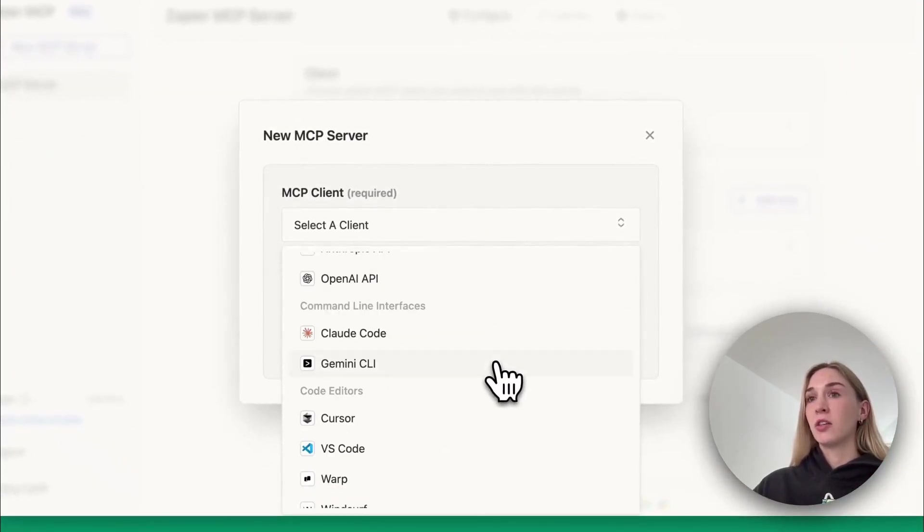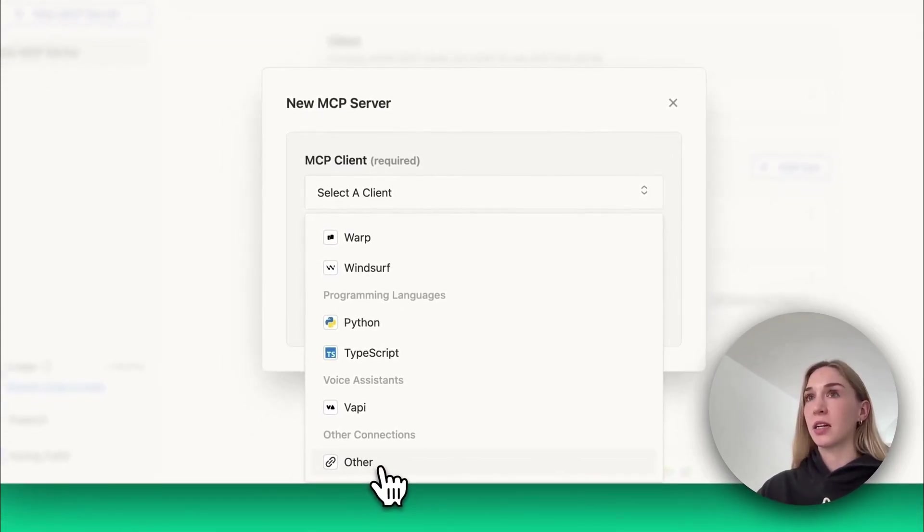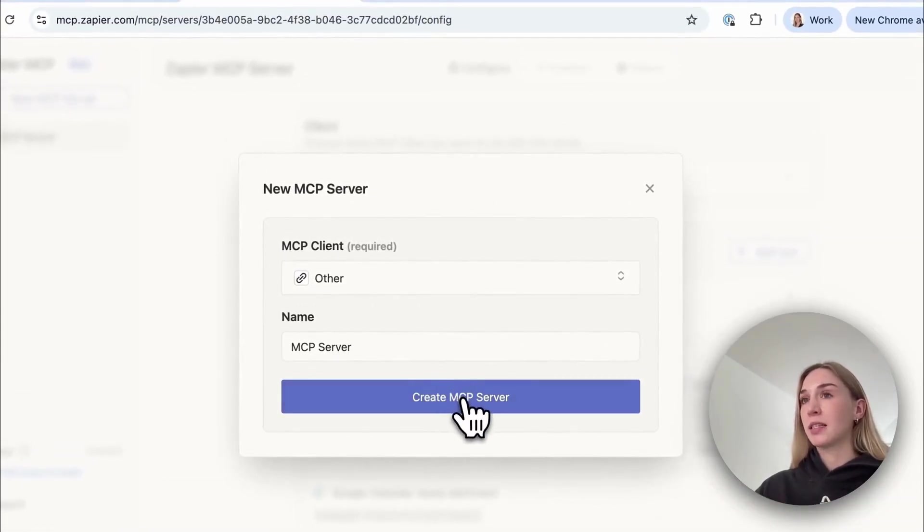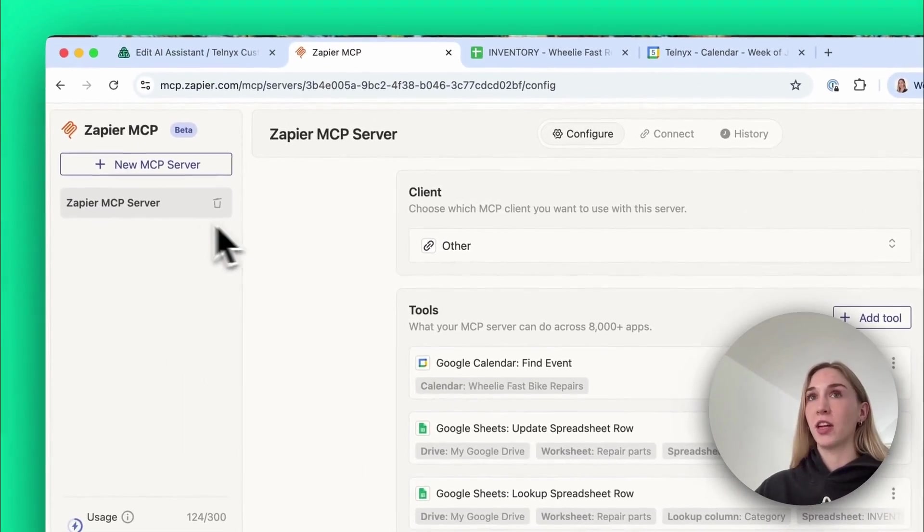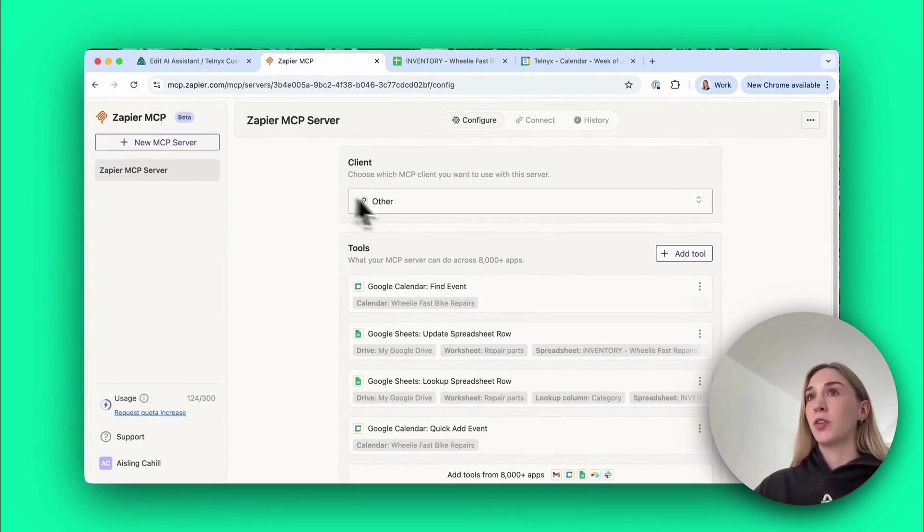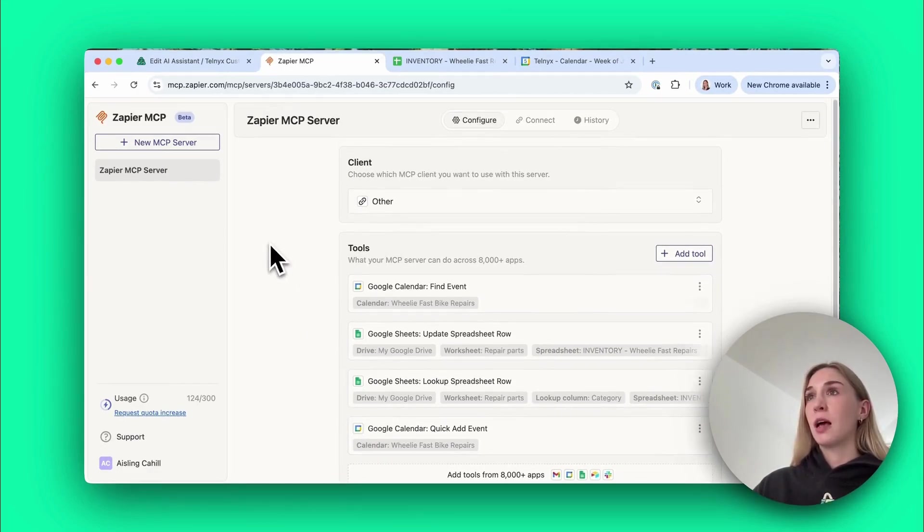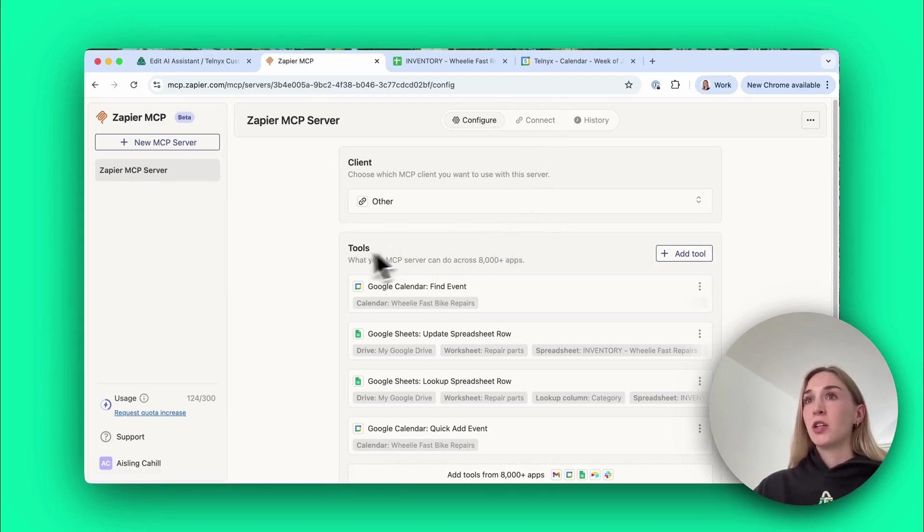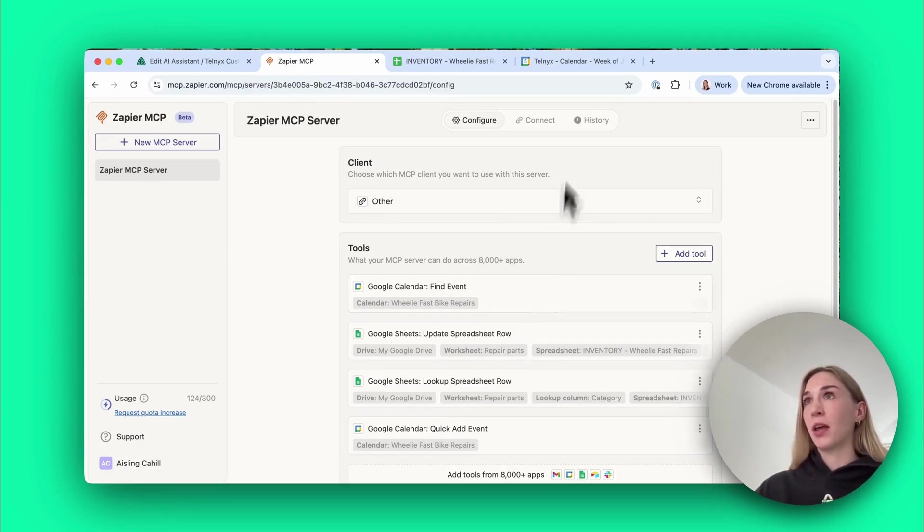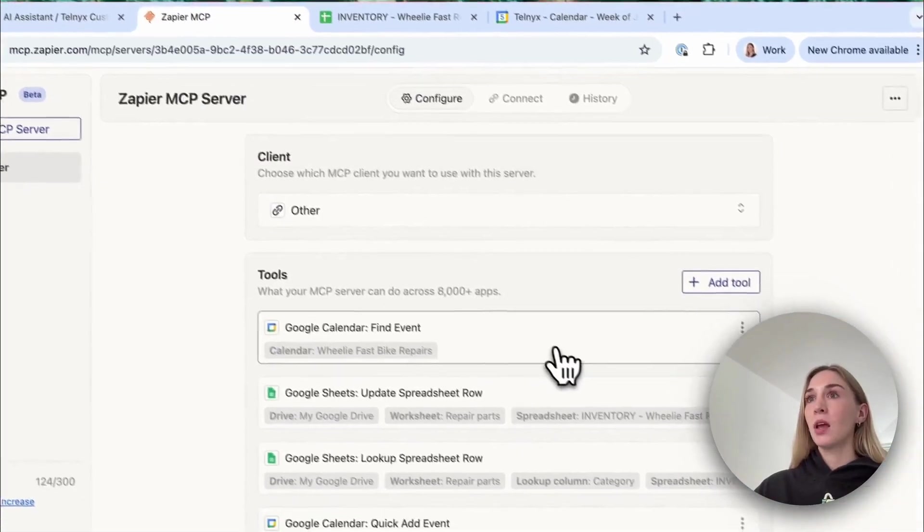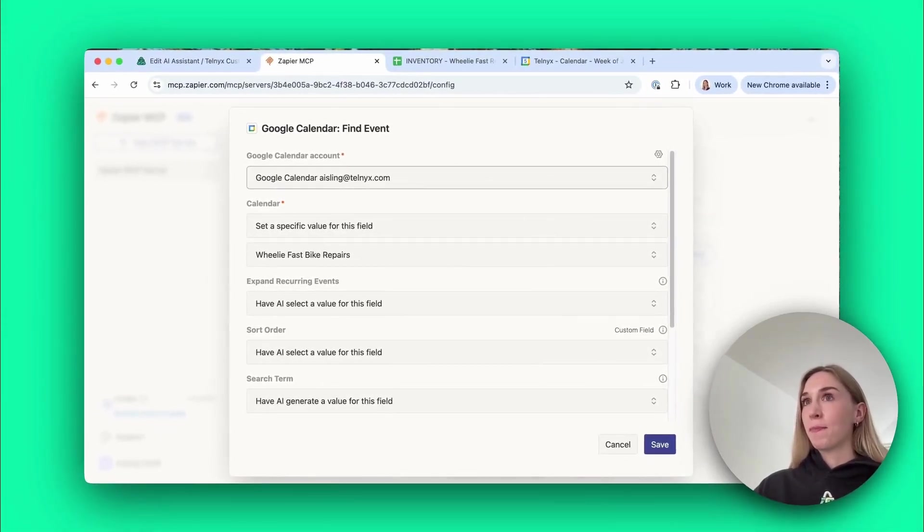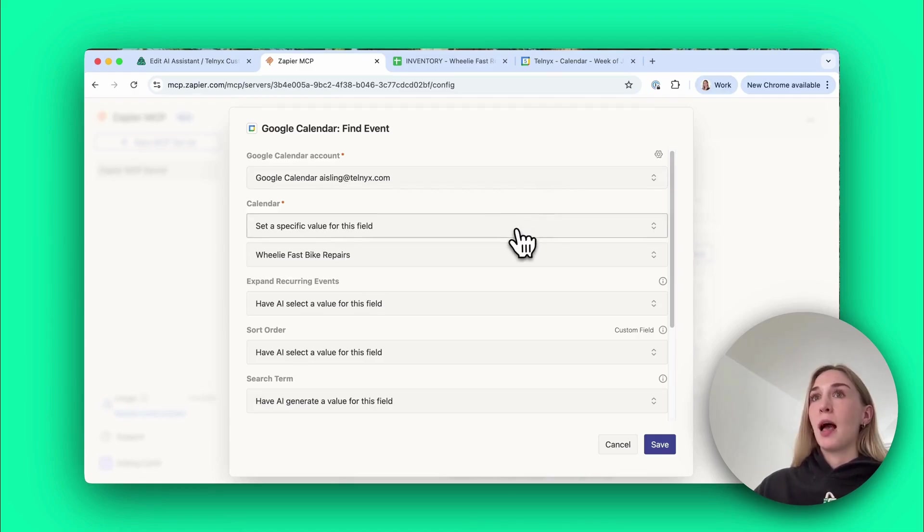The third thing you need to do before creating this assistant is create a Zapier MCP server. This is also super straightforward. You create your Zapier account, go New MCP Server, select a client. You select Other because the Telnyx portal is acting as the MCP client here. Then you can name it whatever you want and select Create MCP Server. I'll show you the one I've already created, it was Other here, you add your tools and then you connect it. For this one we just had four tools. The first one was Find Event and this is what the agent used to check availability in the bike engineer's calendar.